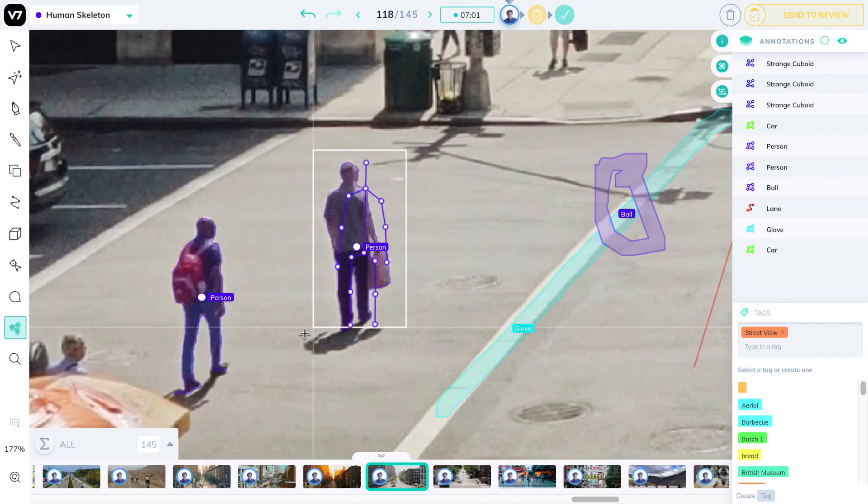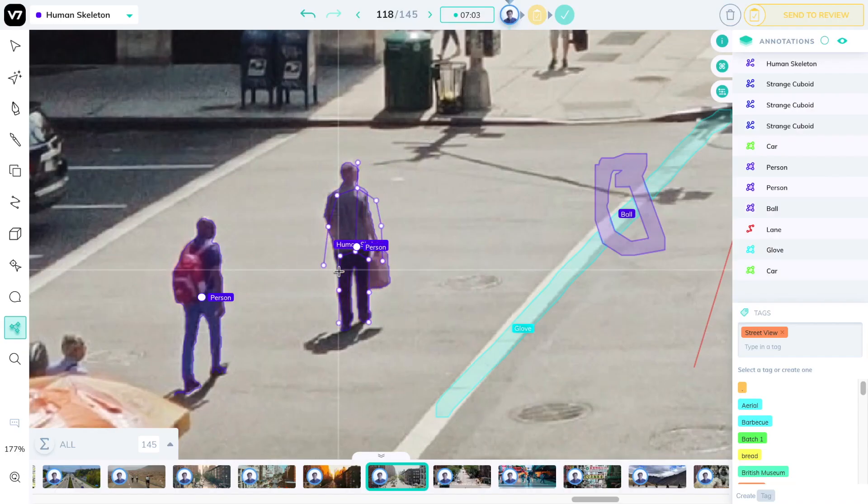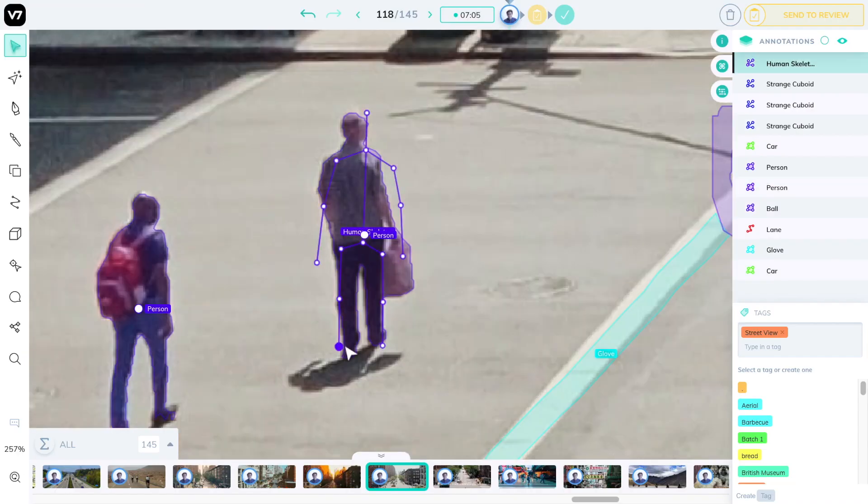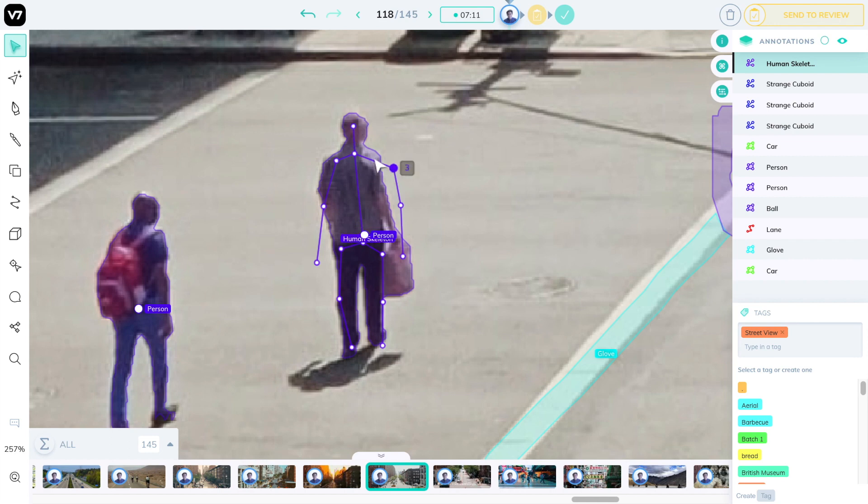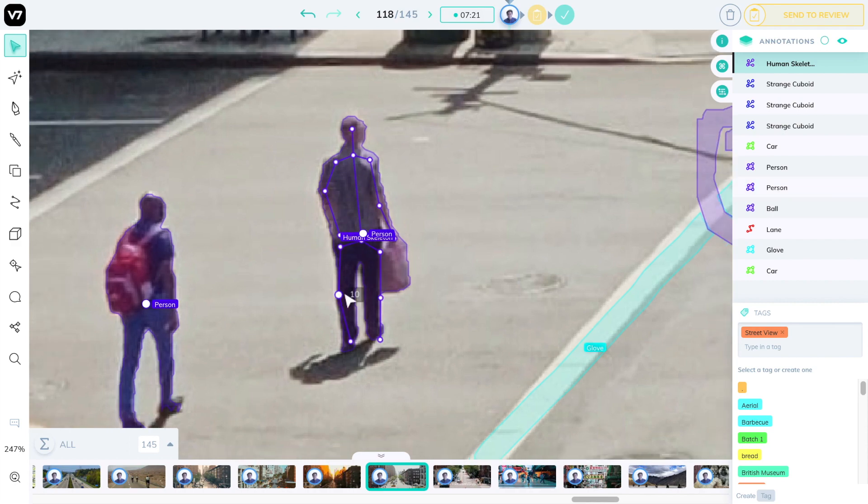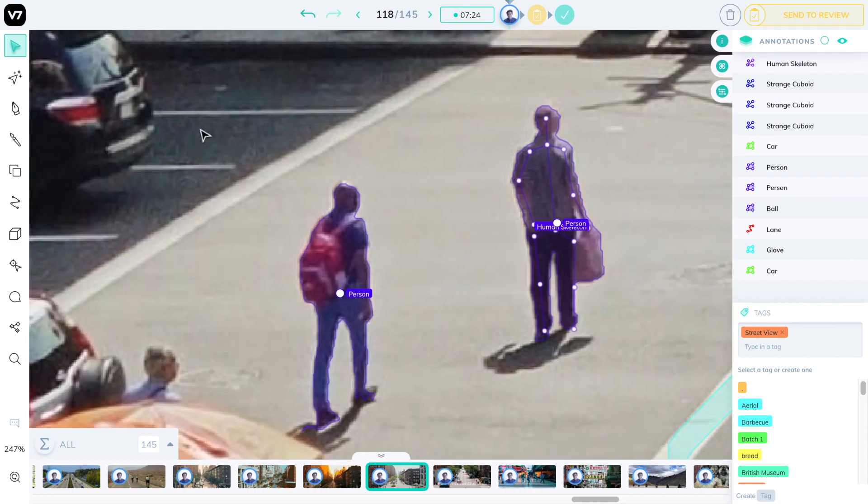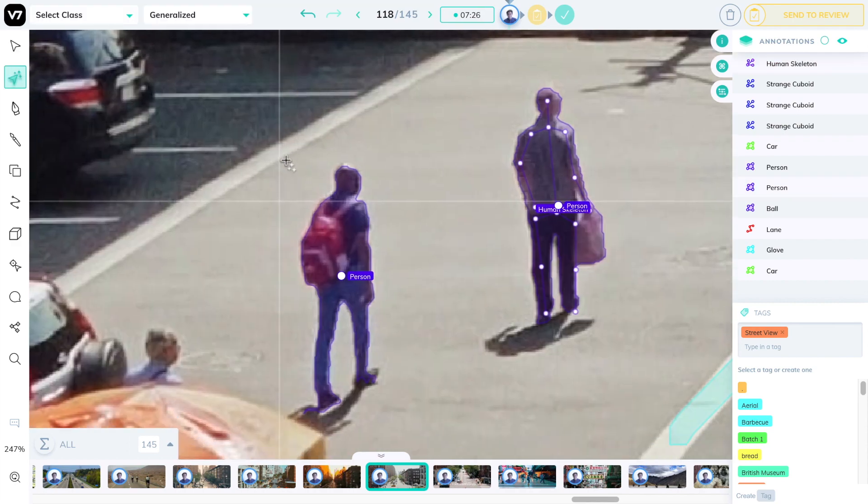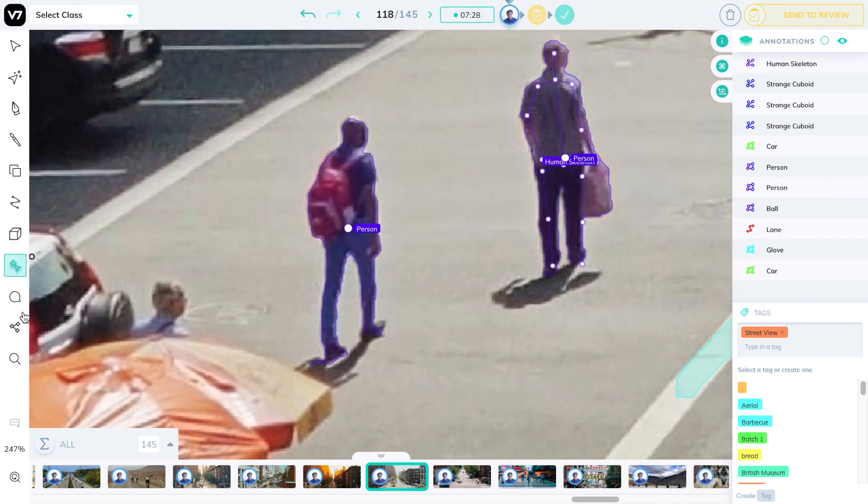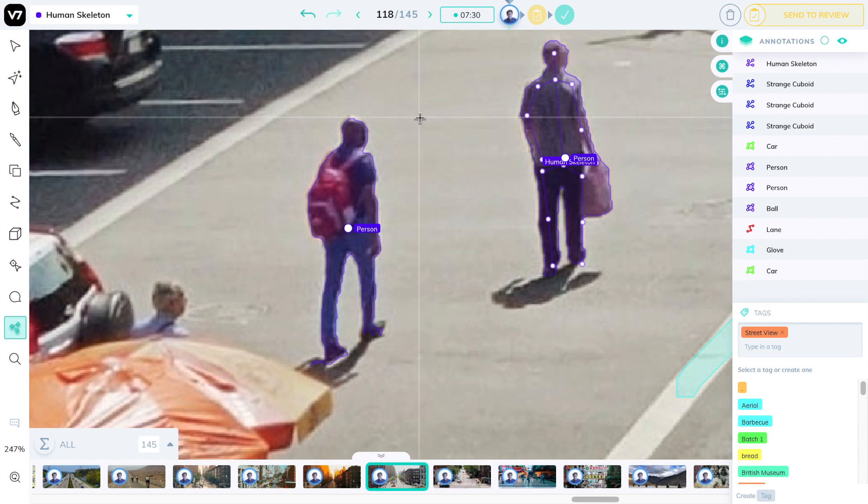When you're using the skeleton tool simply drag the shape like a bounding box and adapt it to your object. In this case we'll move these joints of a person so it matches their skeleton. Starting with a template like this makes it much faster and easier to adapt objects to a new shape especially if you have many types of skeletons in a dataset.